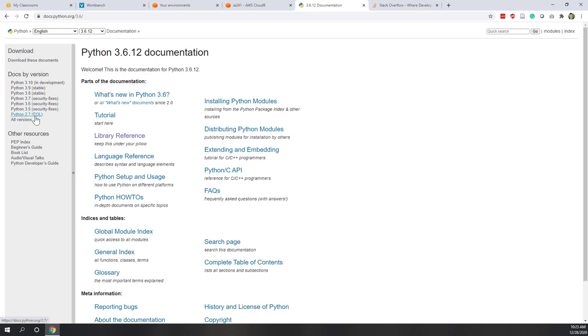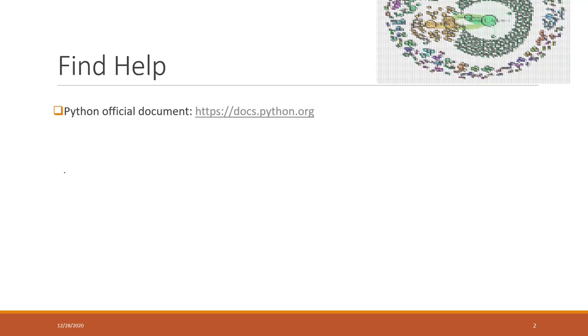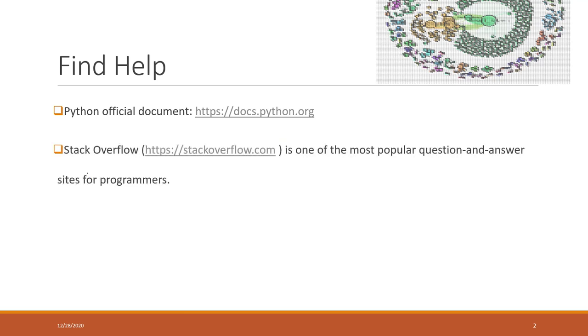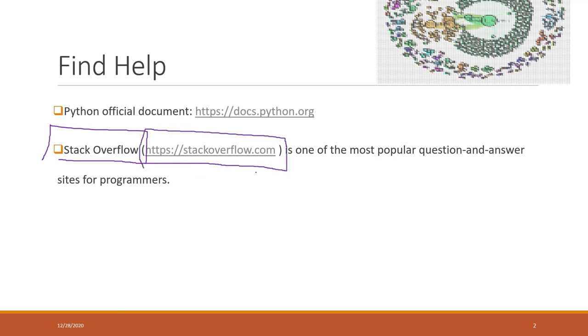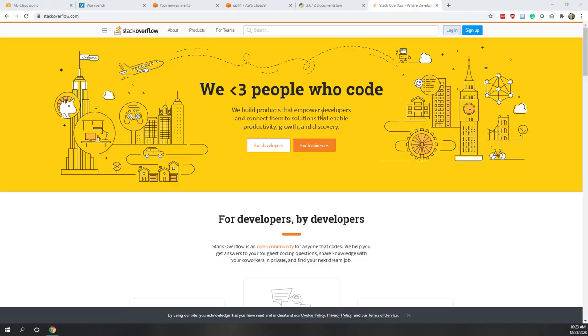The second website is called Stack Overflow. This is also a very great resource. When you search something in Google, it is highly likely that Google will direct your question to Stack Overflow and you can find the answers from Stack Overflow. This is the interface of Stack Overflow. For example, if you check a Python list.